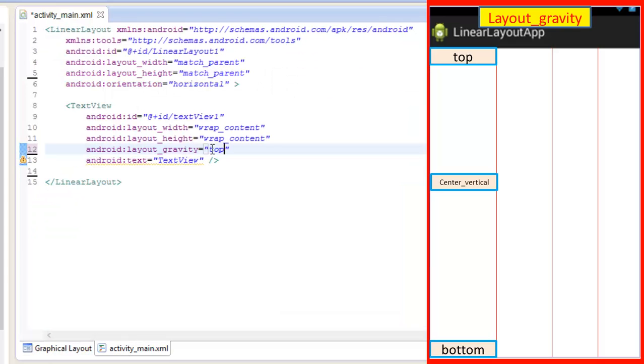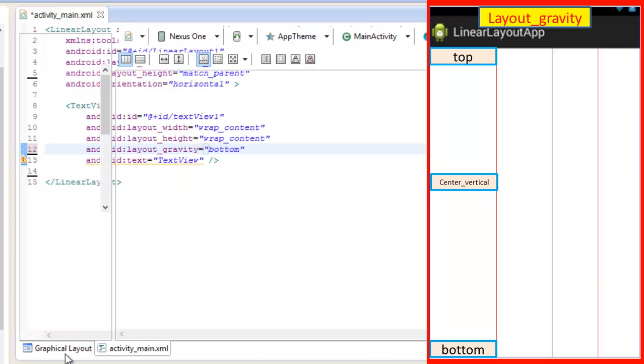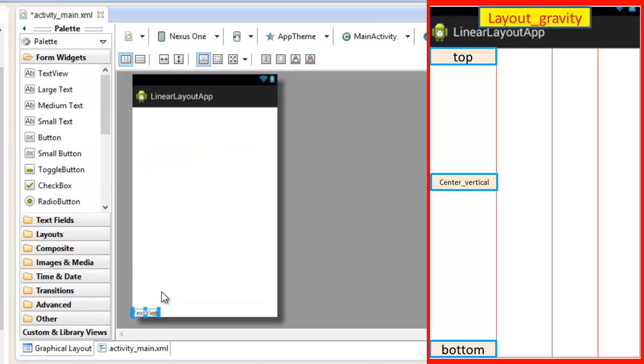Now change top to bottom. Now here you can see our layout of the text view is aligned at the bottom side of the screen.